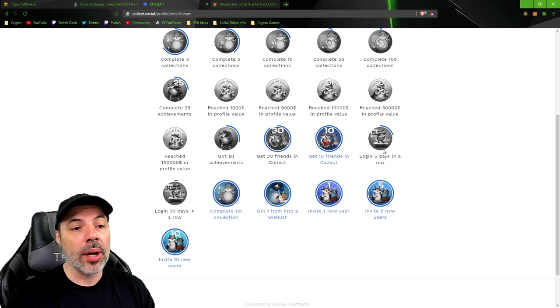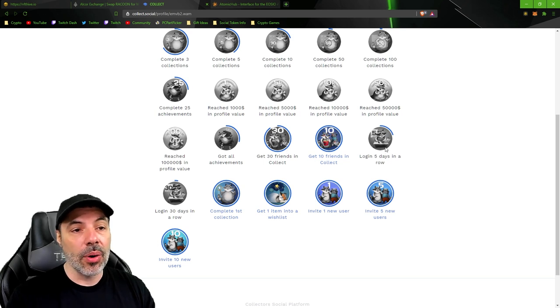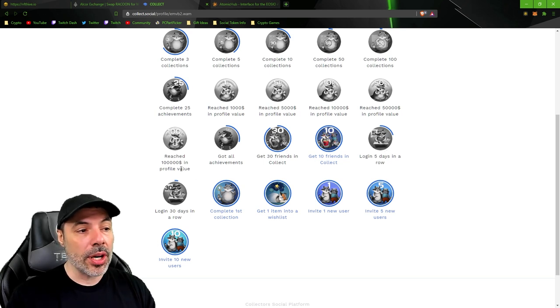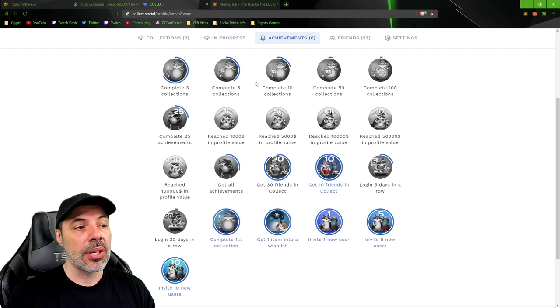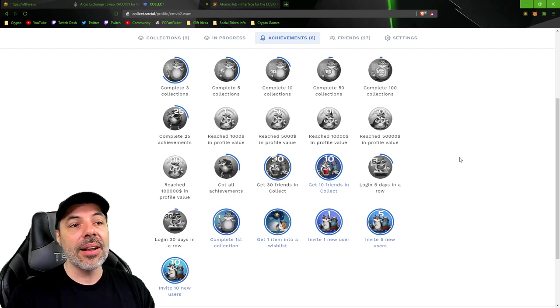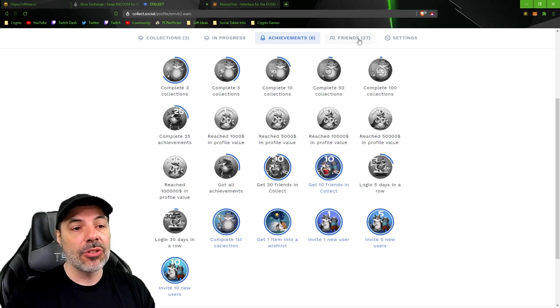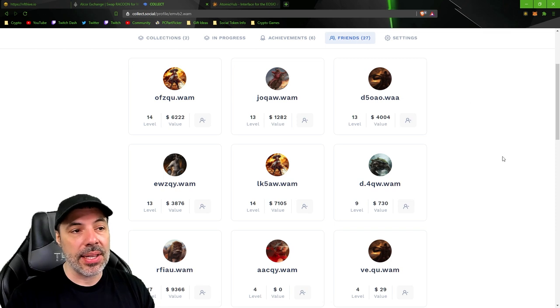So adding friends is really simple. I have 27 today. I want to show you how easy this is. Okay, so any of the wax addresses that you look up on this site, you can easily just go to them and look at their friends.